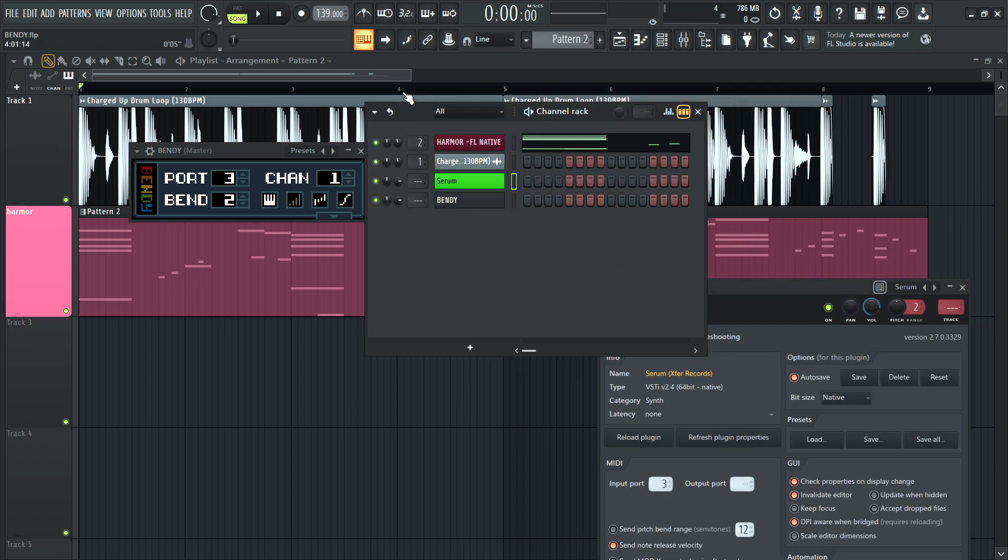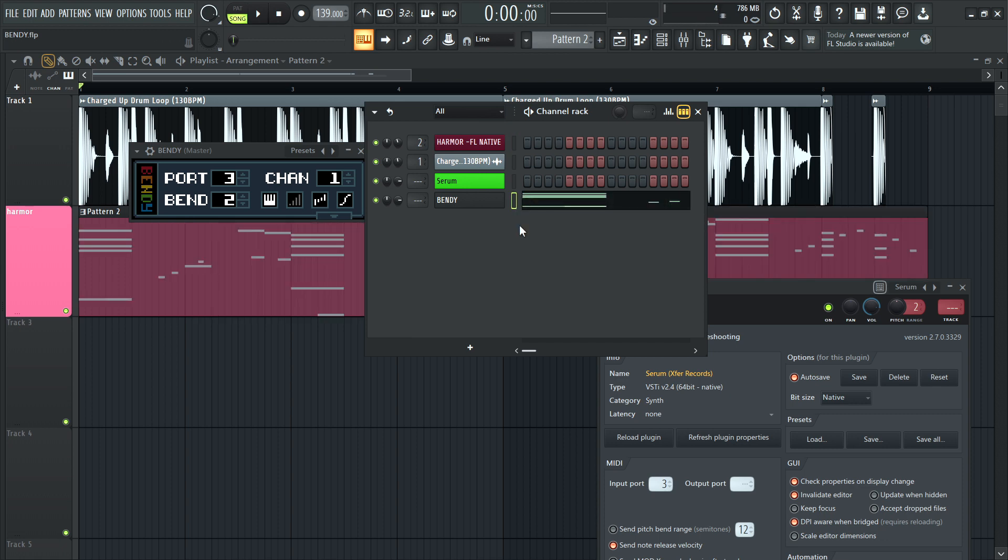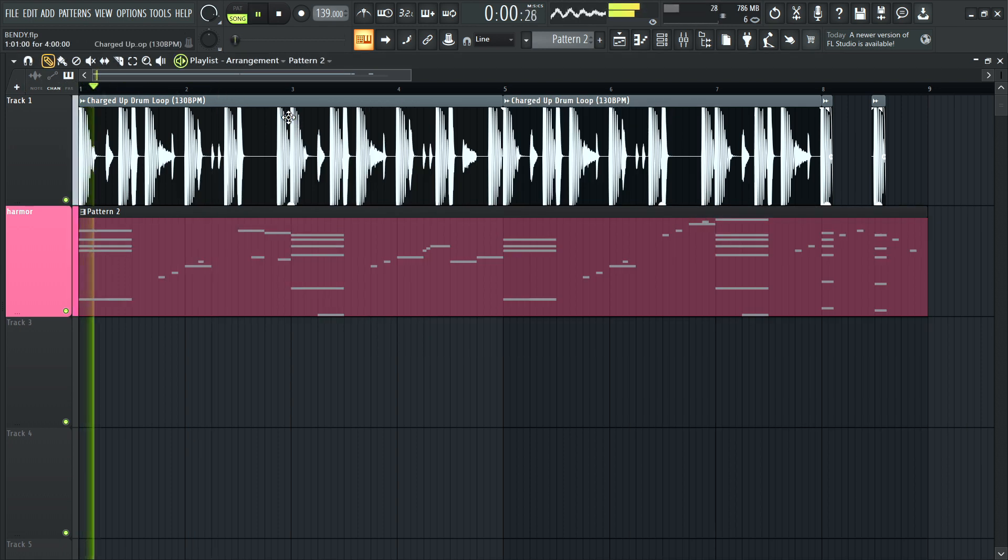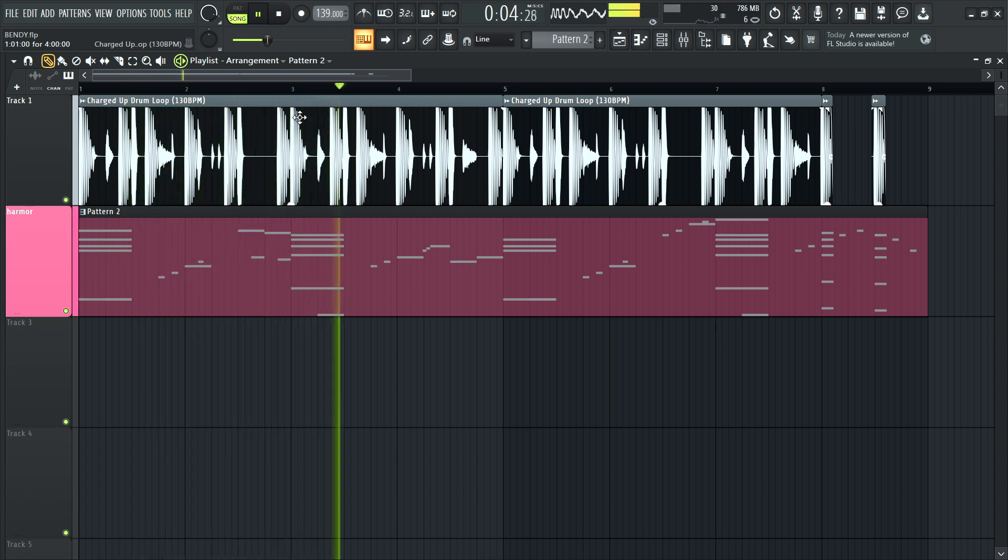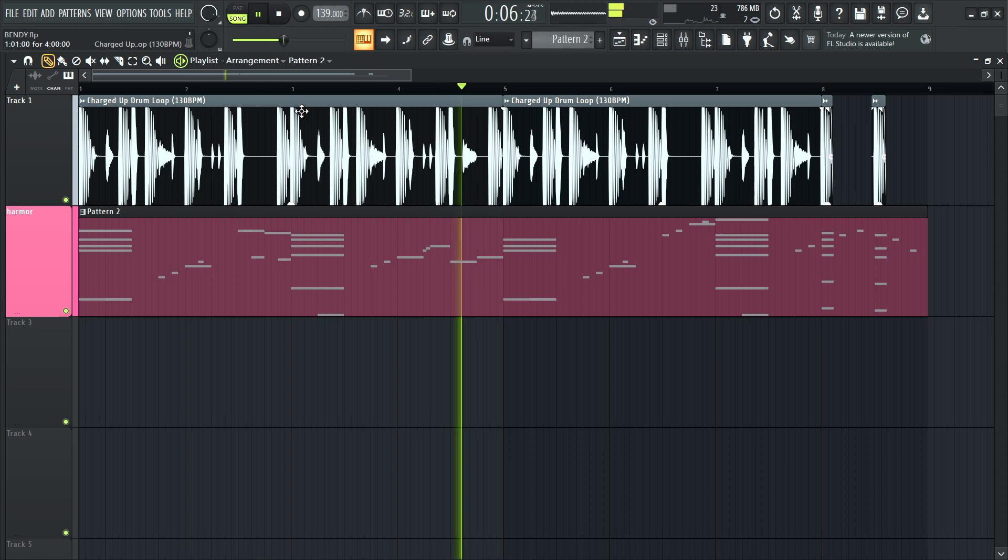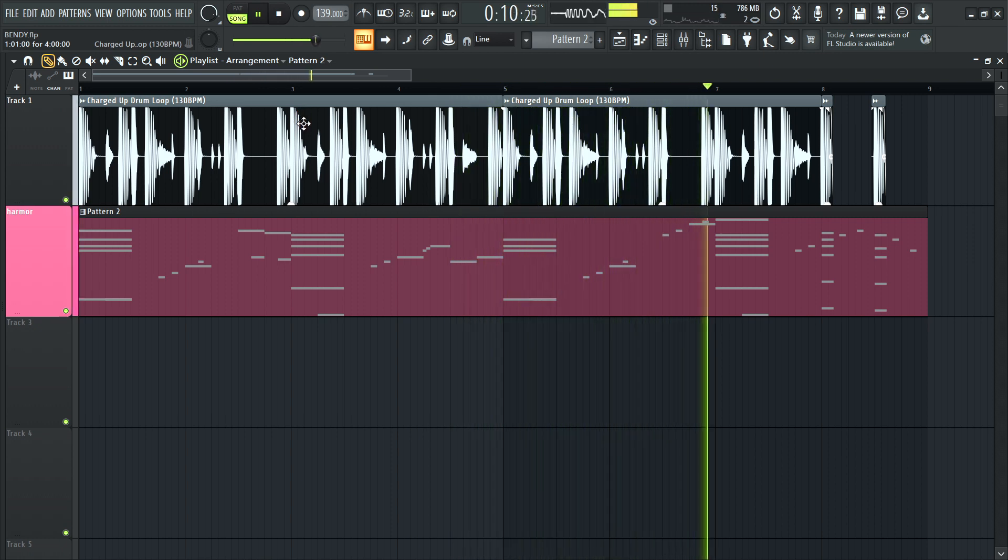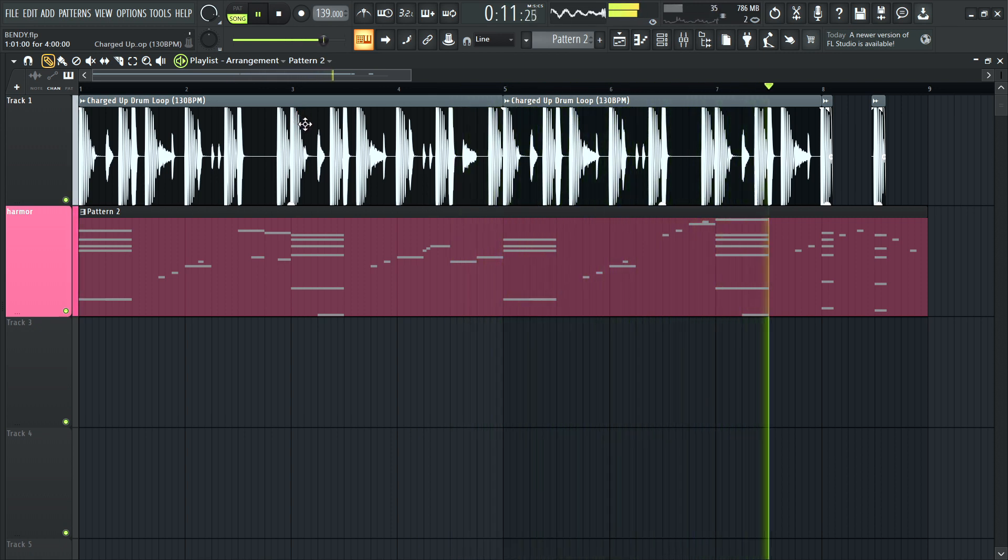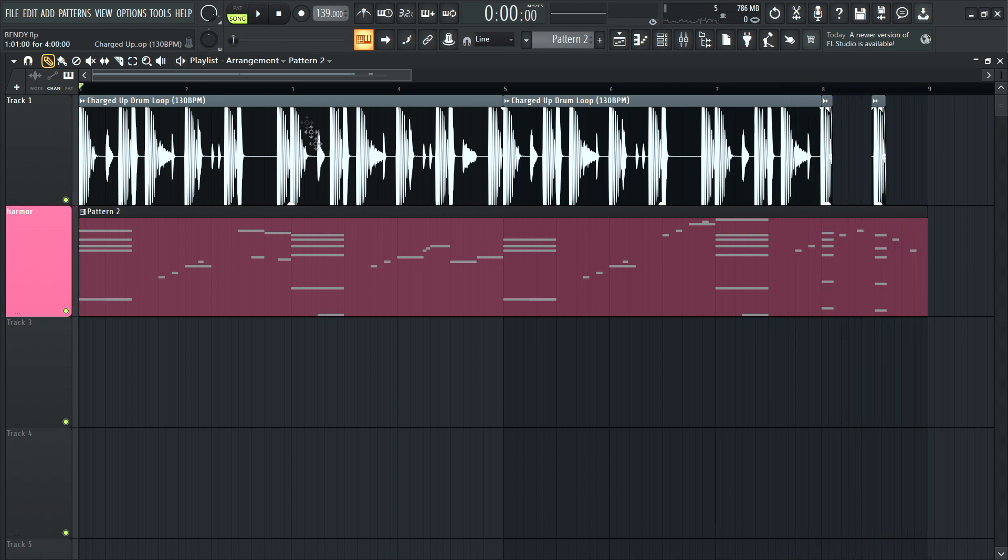So let's do this. Let's take this pattern from Harmore, which is an FL native plugin. Control-X, control-V into Bendy. Let's see if it works.